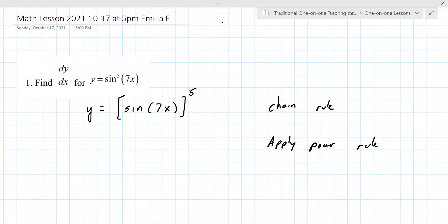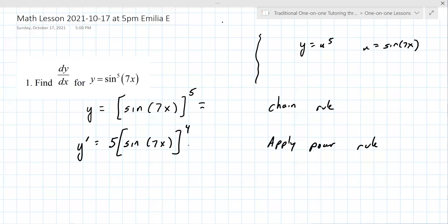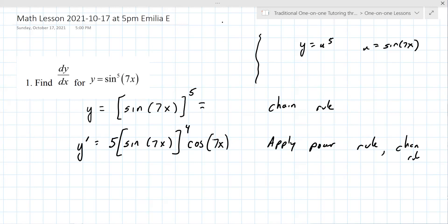What's your preference for doing the chain rule? Some people prefer to write off to the side: y equals u to the fifth, u equals sine of 7x. No, I don't. This is okay. So now we keep going because you have to apply the power rule and the chain rule. You have to take the derivative of the inside function. Sine is the next innermost function, so the derivative of sine is cosine. You keep the inside function as long as it's still an inside function. Then you take the derivative of 7x, which is 7.